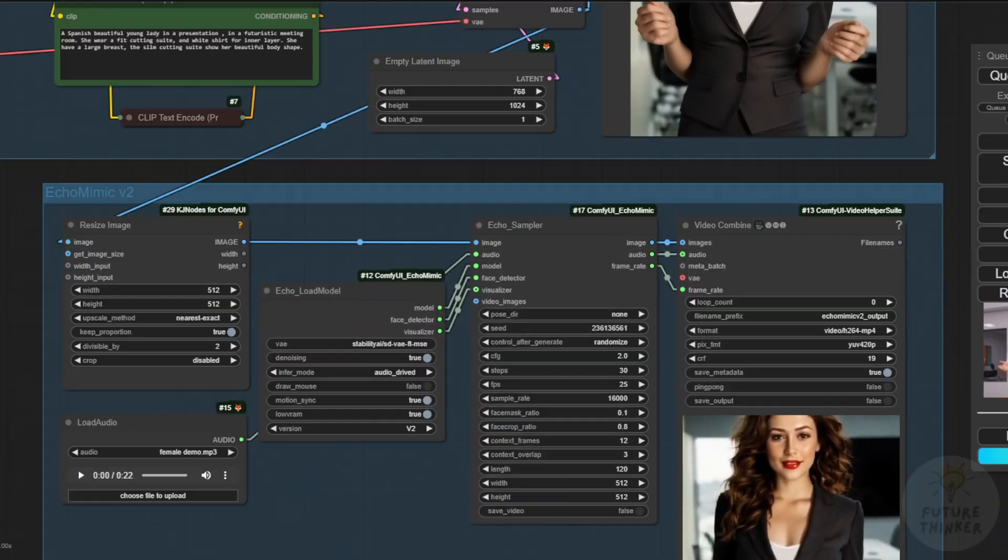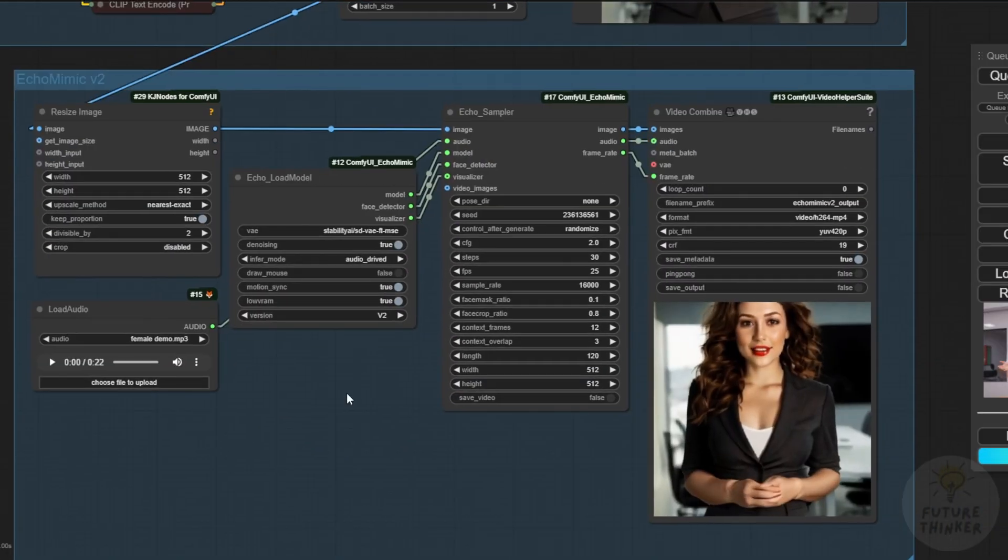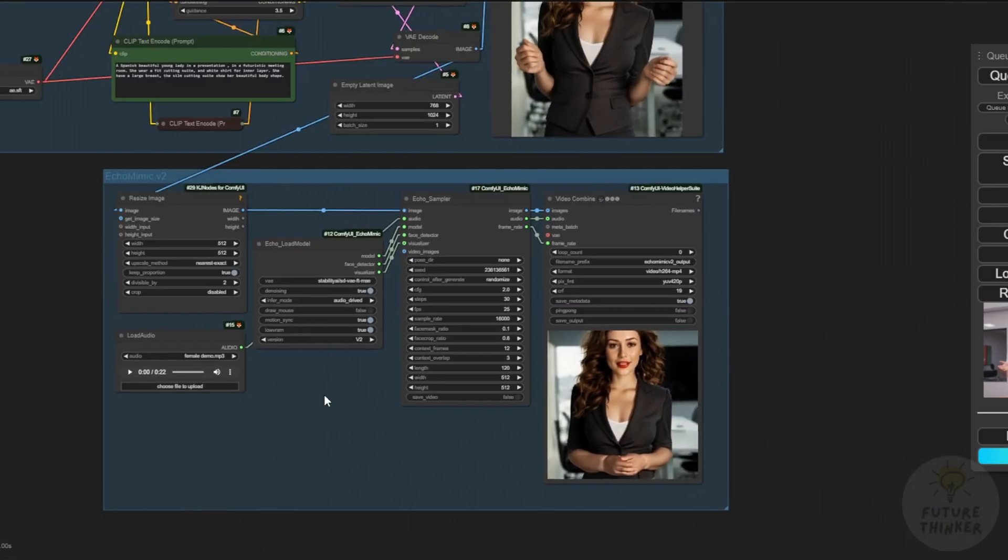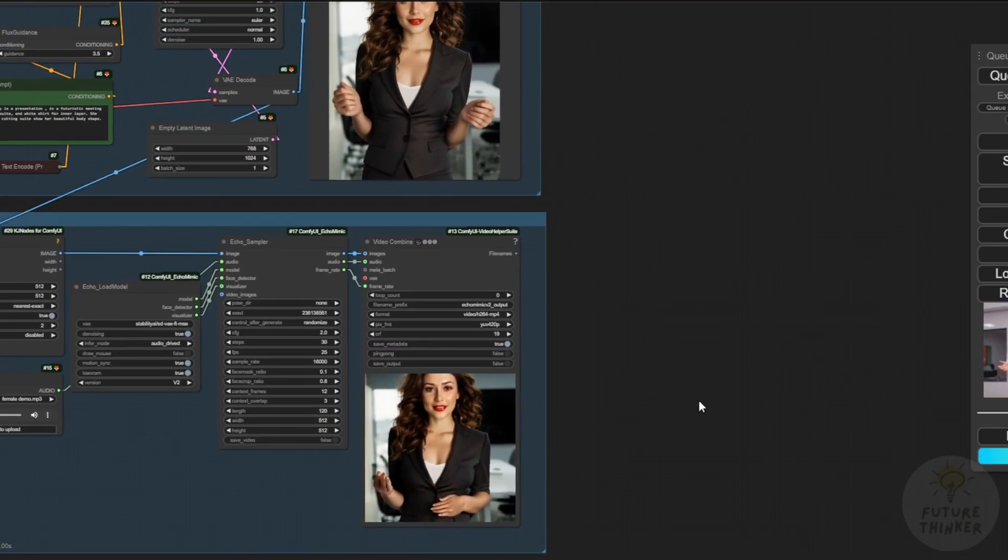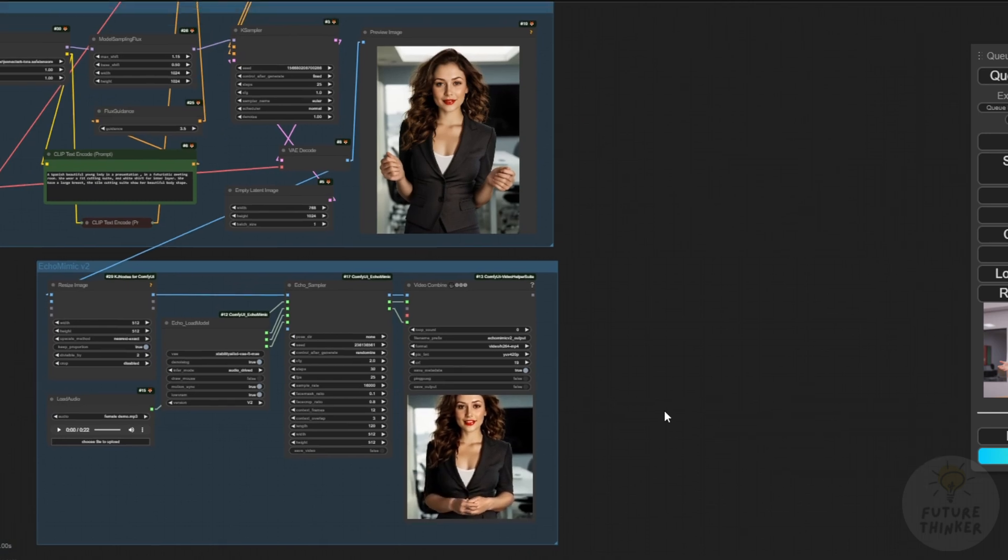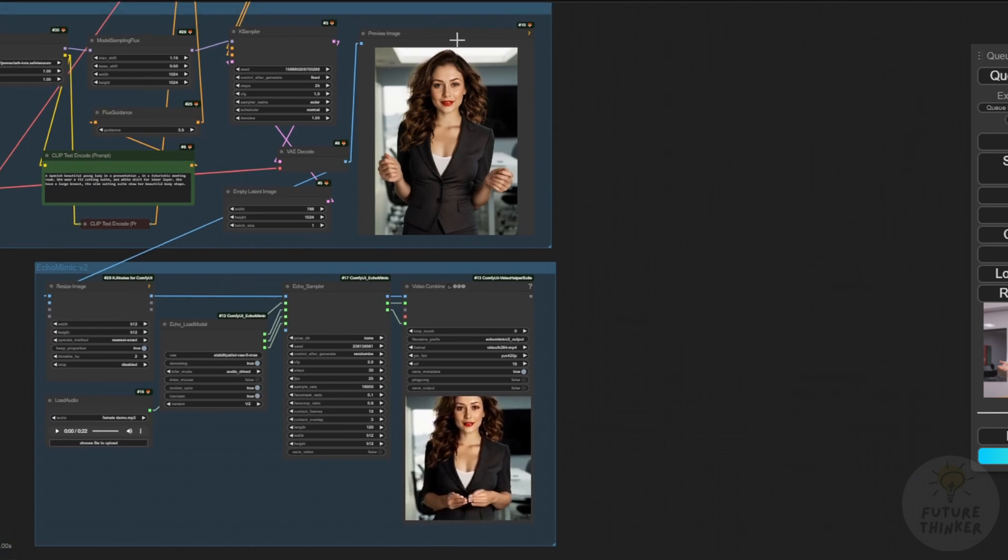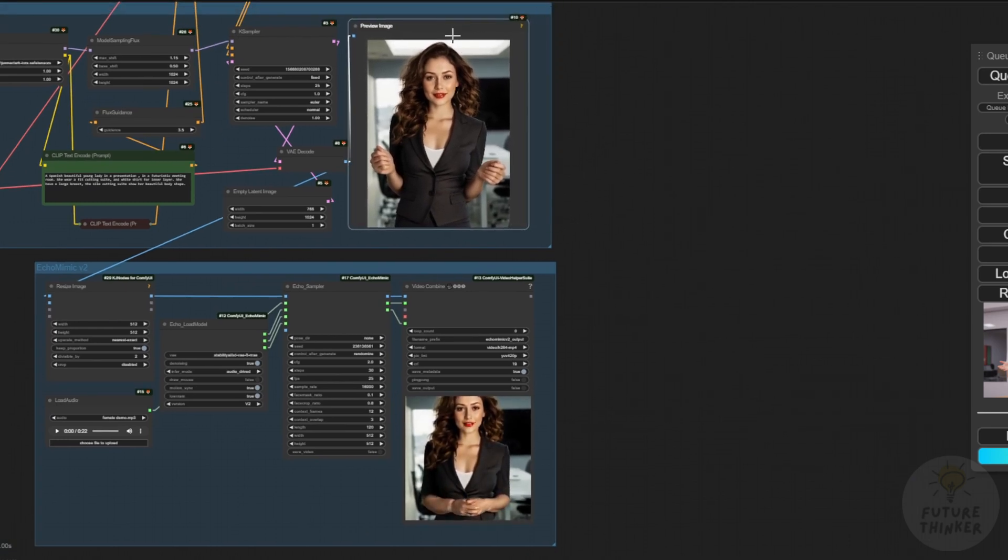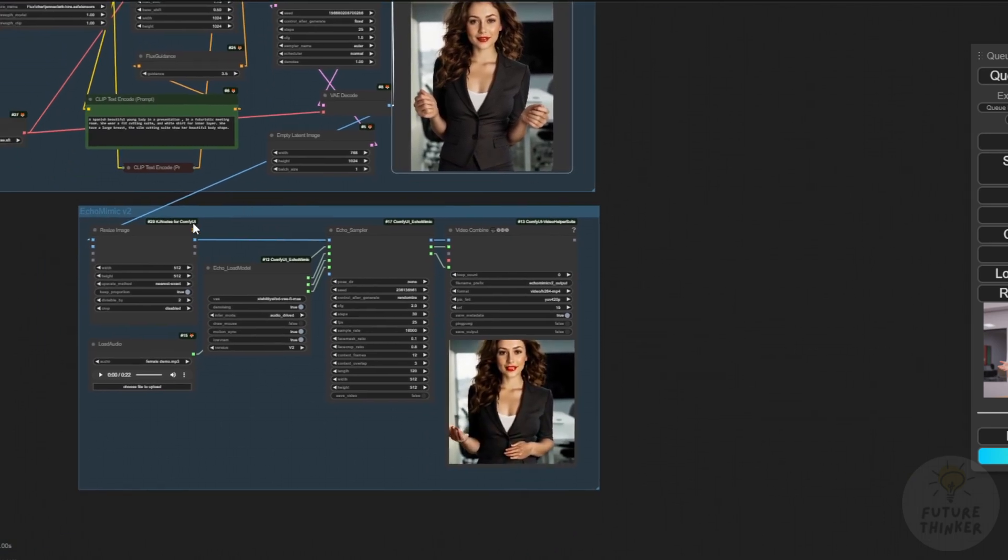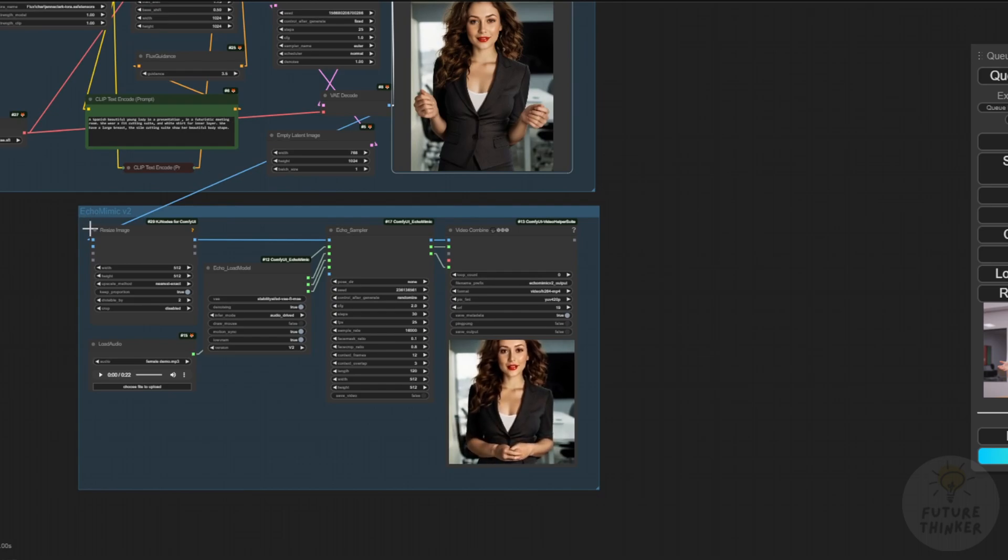Here's our generated result. You can see the image we passed to EchoMimic V2 generated the AI talking avatar animations. When you mouse over, you'll hear the audio combined with the video.